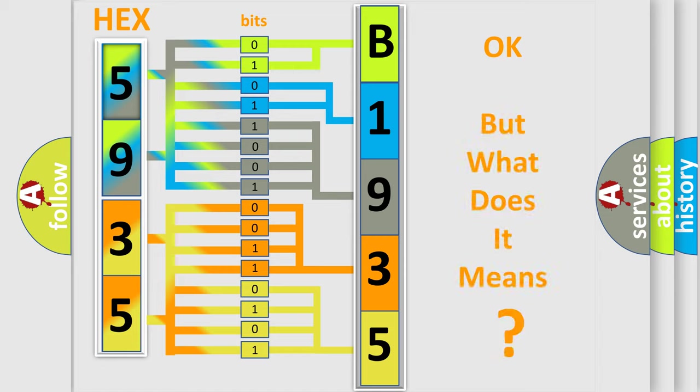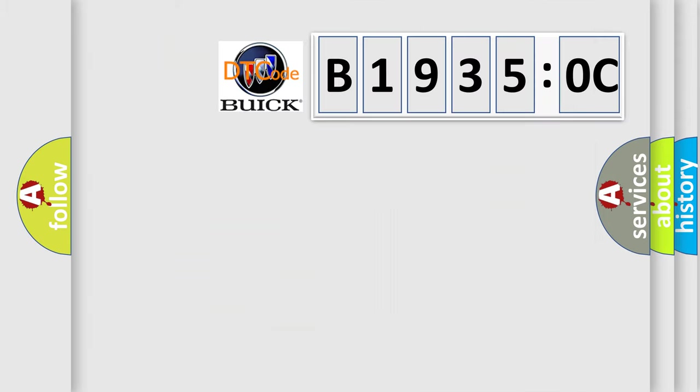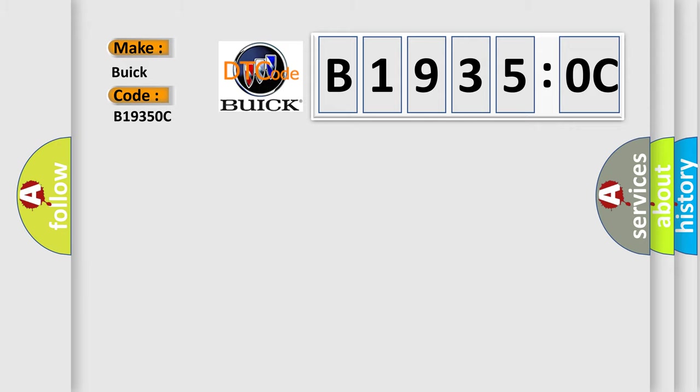We now know in what way the diagnostic tool translates the received information into a more comprehensible format. The number itself does not make sense to us if we cannot assign information about what it actually expresses. So, what does the diagnostic trouble code B19350C interpret specifically for Buick car manufacturers?